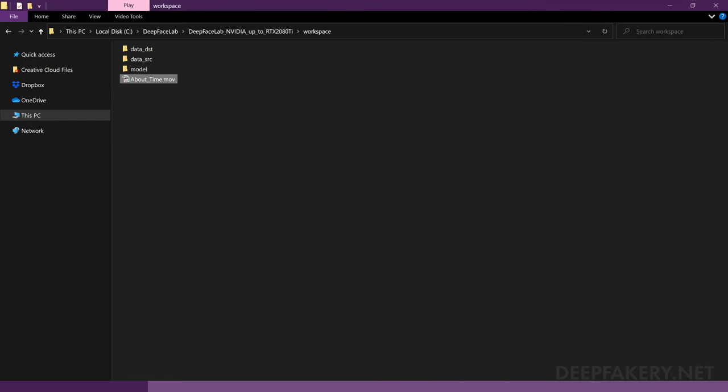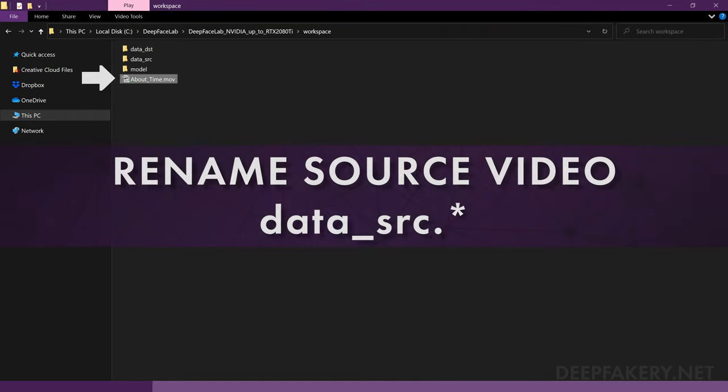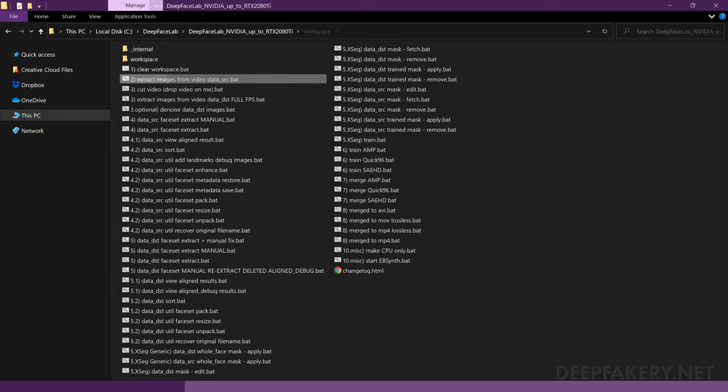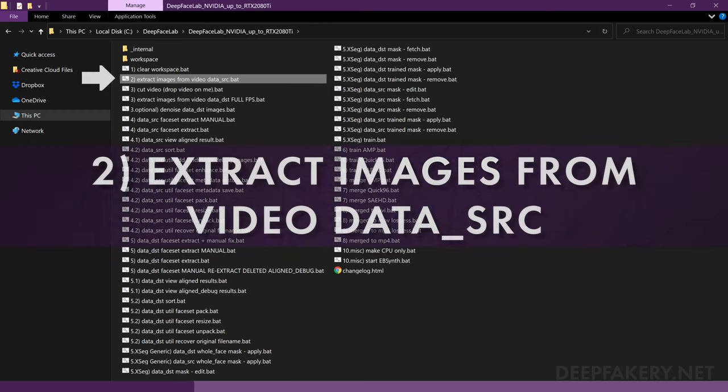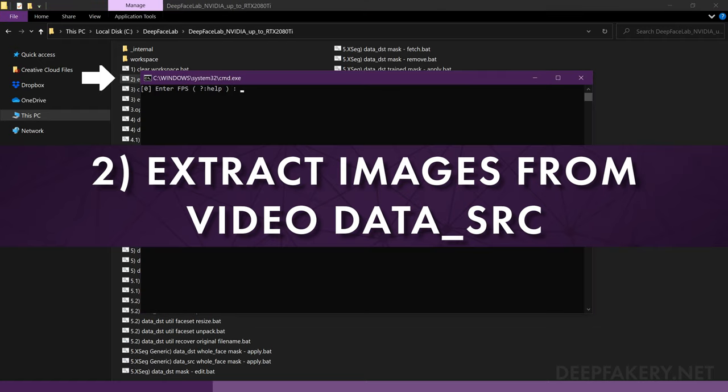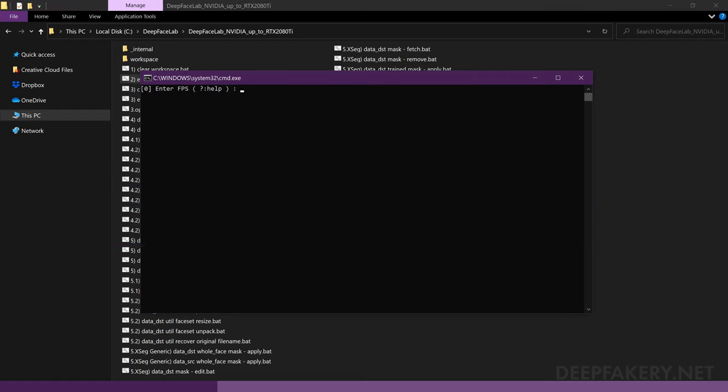First, we need to rename the clip to data_SRC so that it can be recognized by the software. Next, navigate back to the main folder and double-click on the file labeled to extract images from Video Data SRC. Some of the options will provide a tooltip, accessed by entering a question mark. This will provide more information and helpful tips about the options.